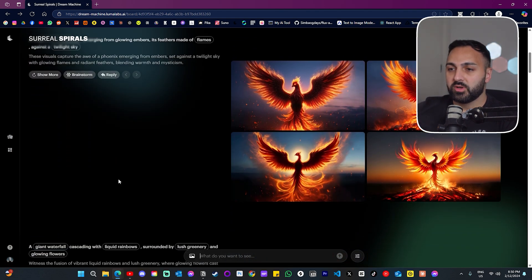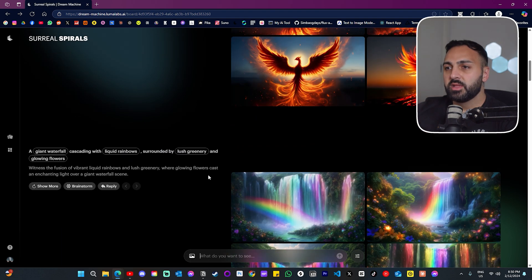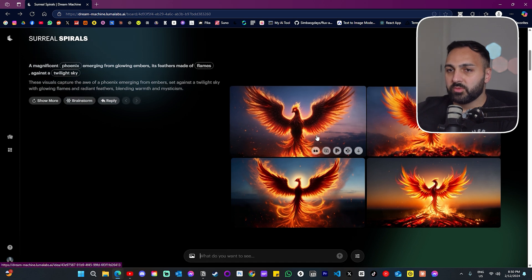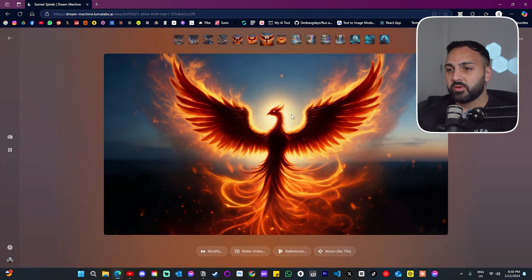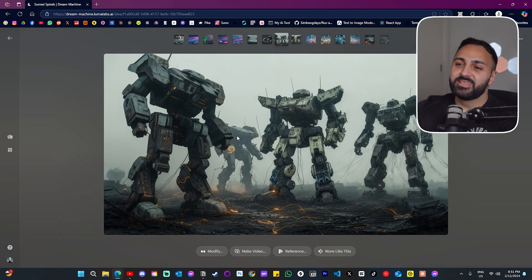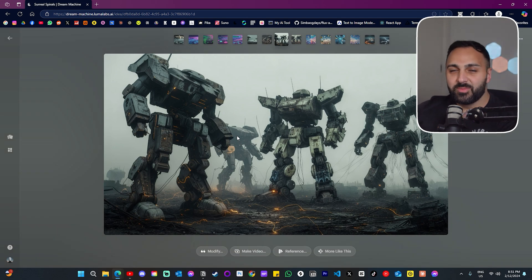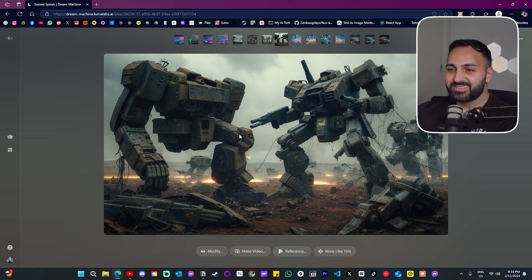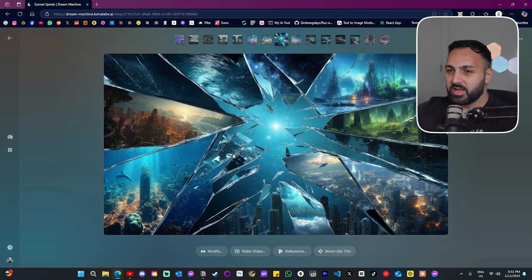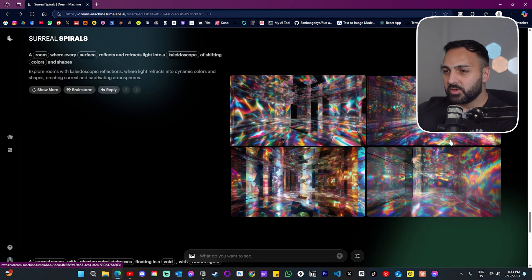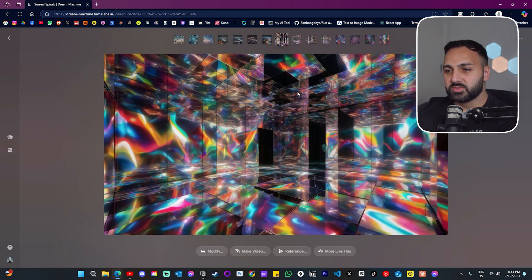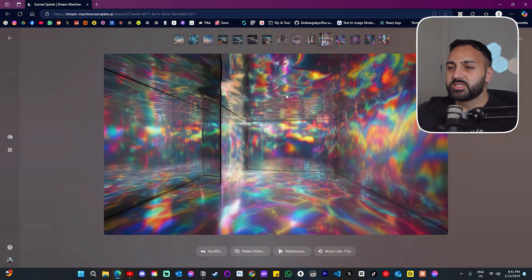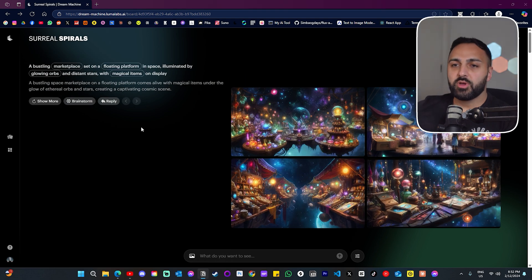I've gone and generated 12 more images. The cool thing is you can literally just scroll down. We have a phoenix here — I really like this one. Here's one I'd say is like 2032, we might start seeing this happen. This one's like broken glass with different worlds within them. And this prompt — 'explore rooms with kaleidoscope reflections' — I wish this was a game, it would be such a trippy game.